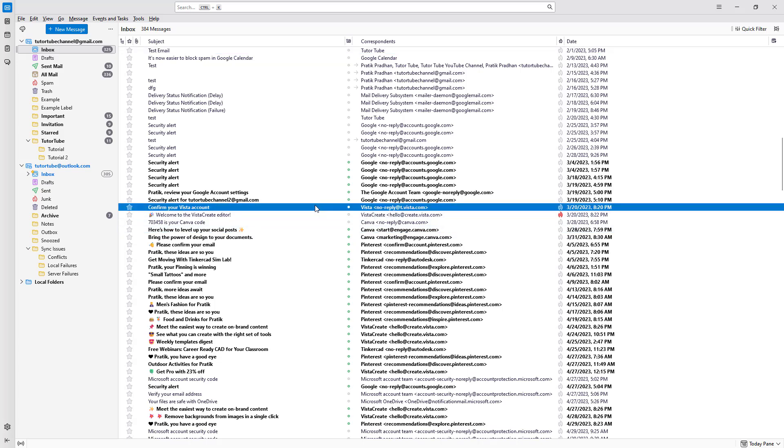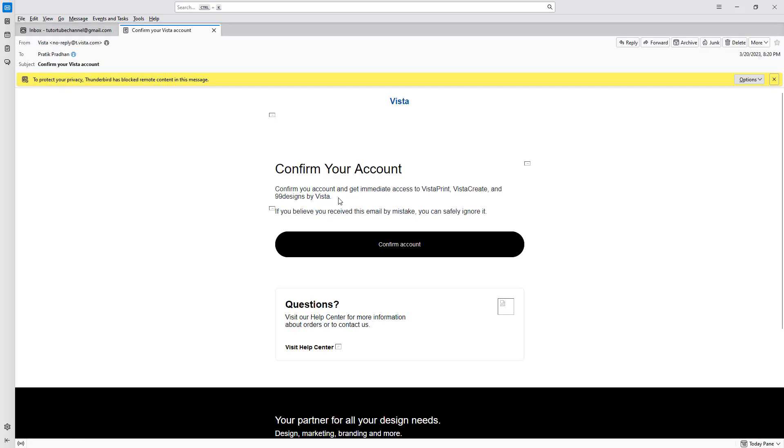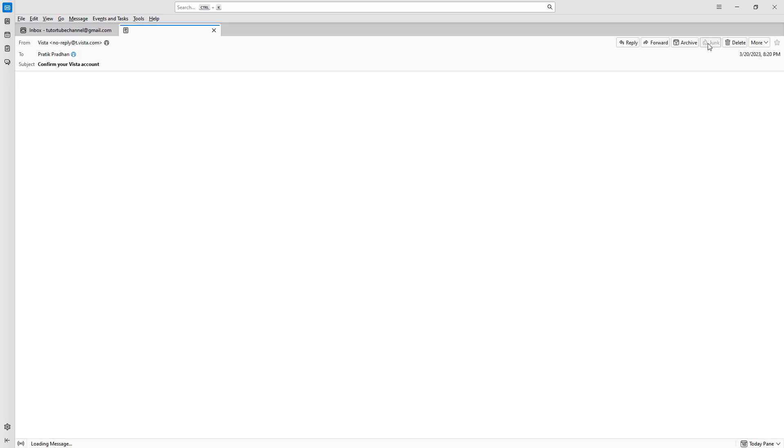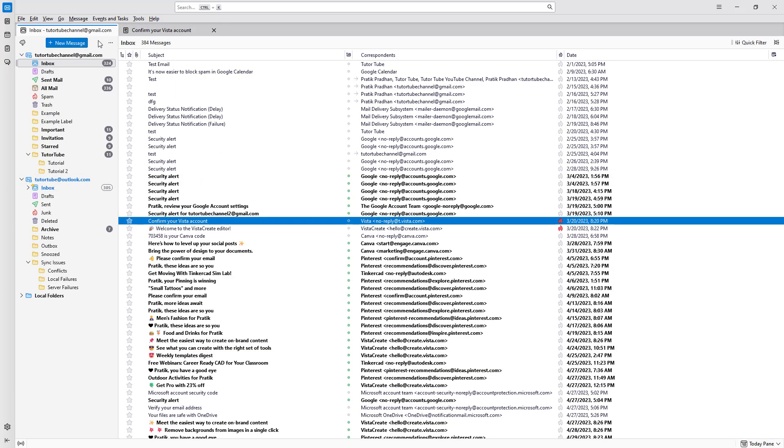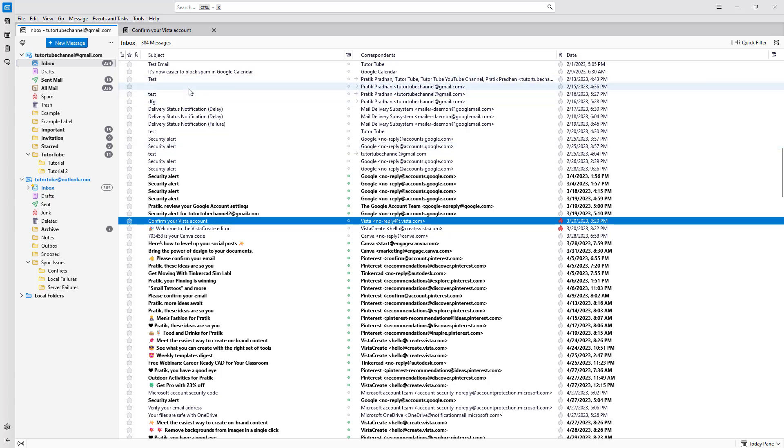What you can also do is, let's say for example when you have a mail open right here and you want to move it into junk, then simply go ahead and click on 'mark this mail as junk' right here. So once you go ahead and do that, all of the emails that you get further on from this particular sender will be sent to the spam section right here just like this.